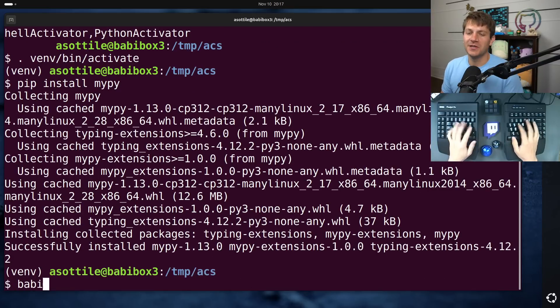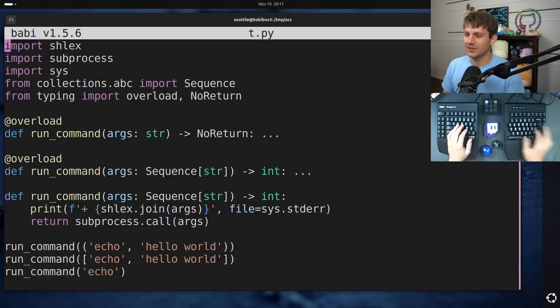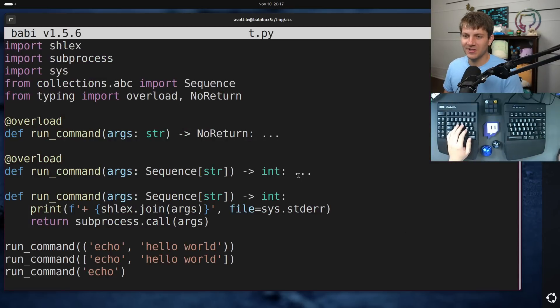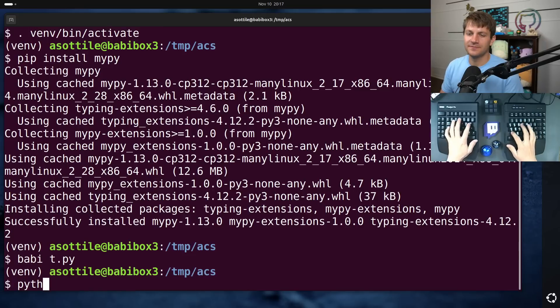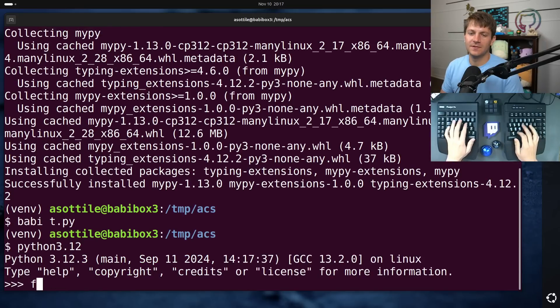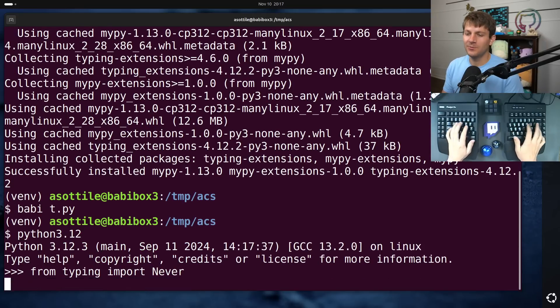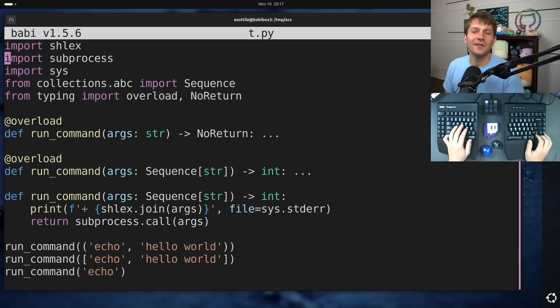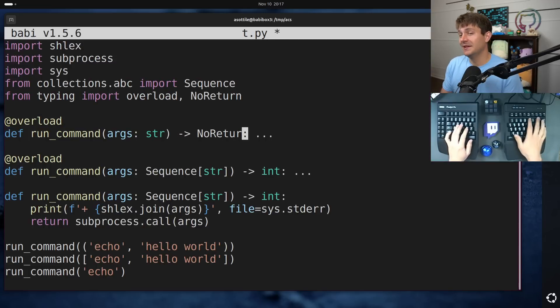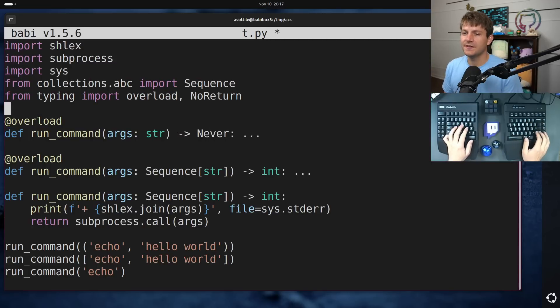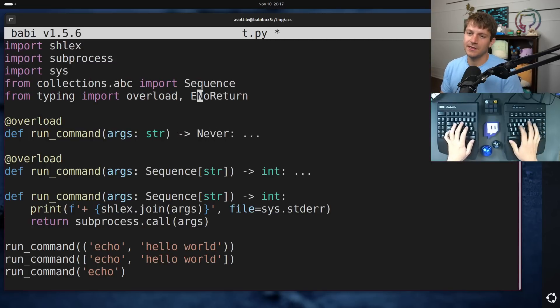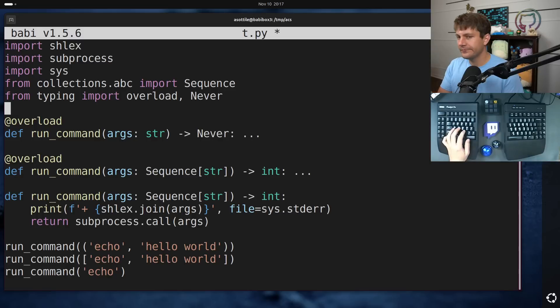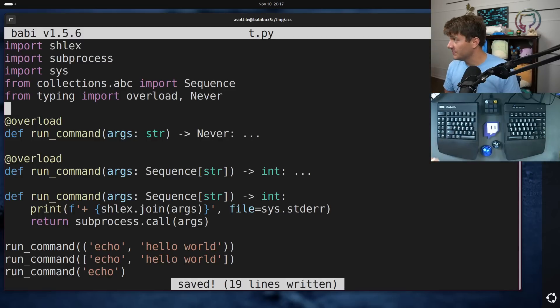we're going to be in Python 3.12. And I'm pretty sure never, actually, never might be in Python 3.12. Oh, I'm typing import. I can't remember. Oh, it is in 3.12. Okay. Well, then we'll use never. But it doesn't matter. Never and no return are aliases in the type system. So you can treat them the same.